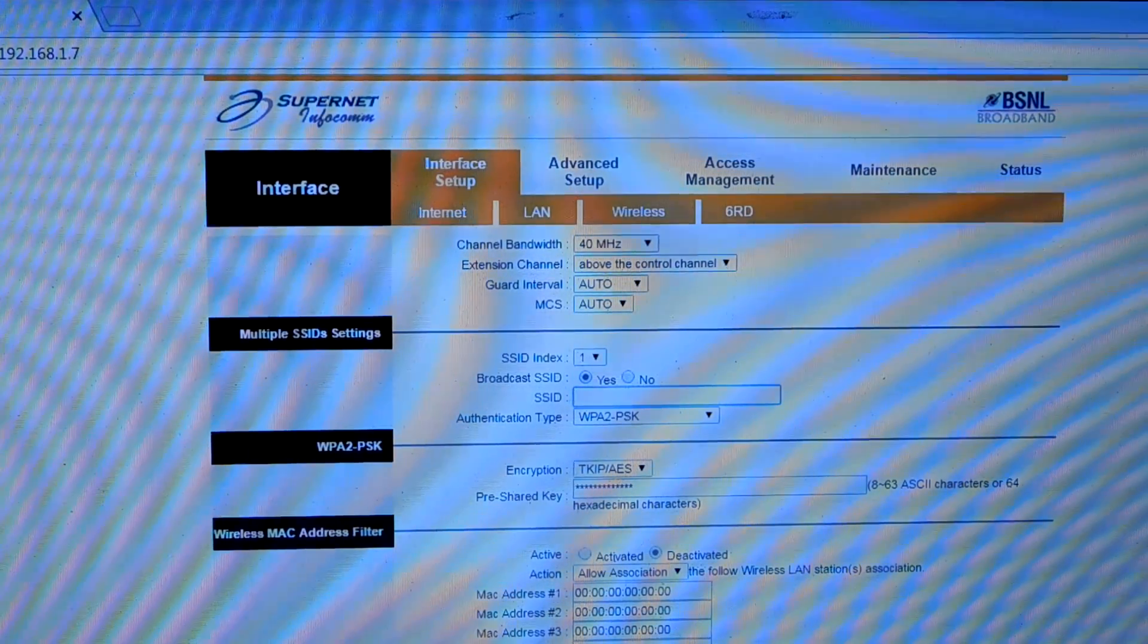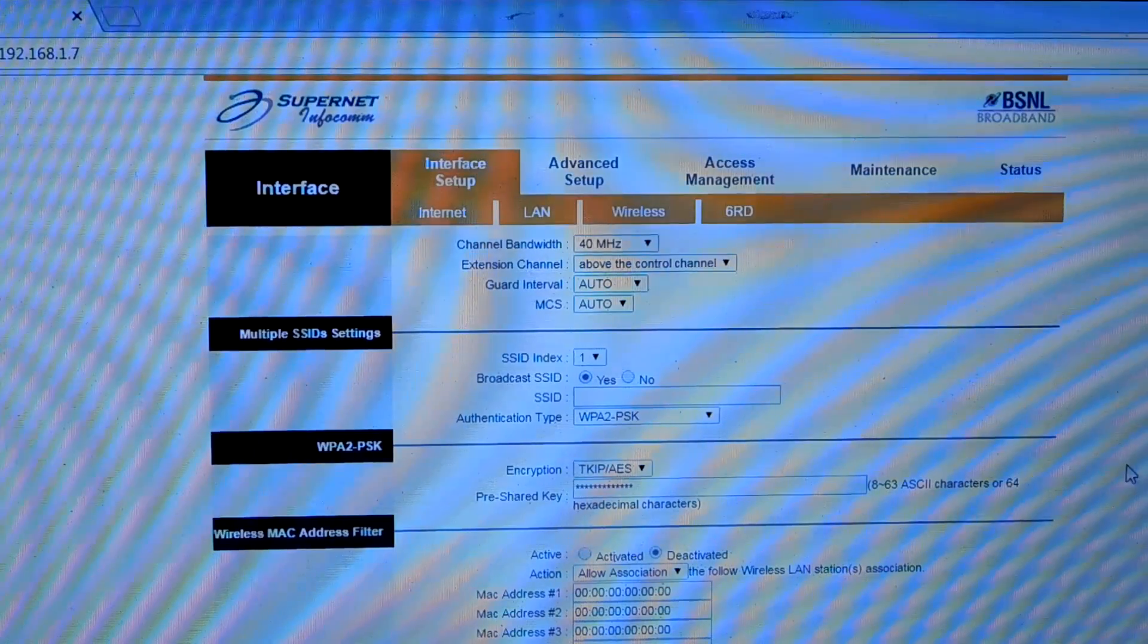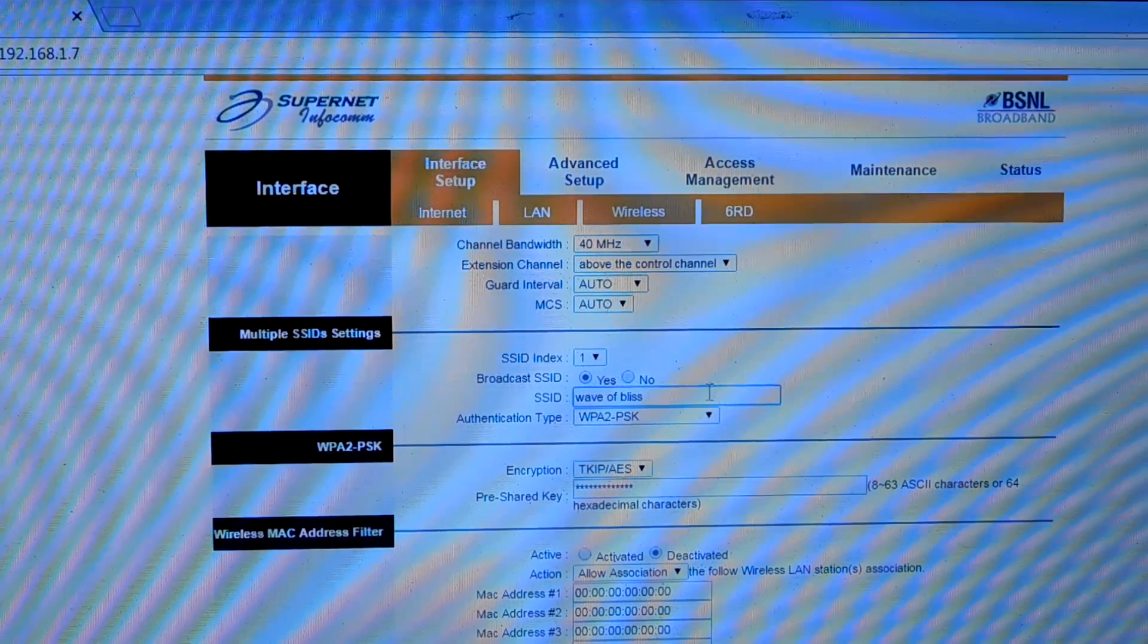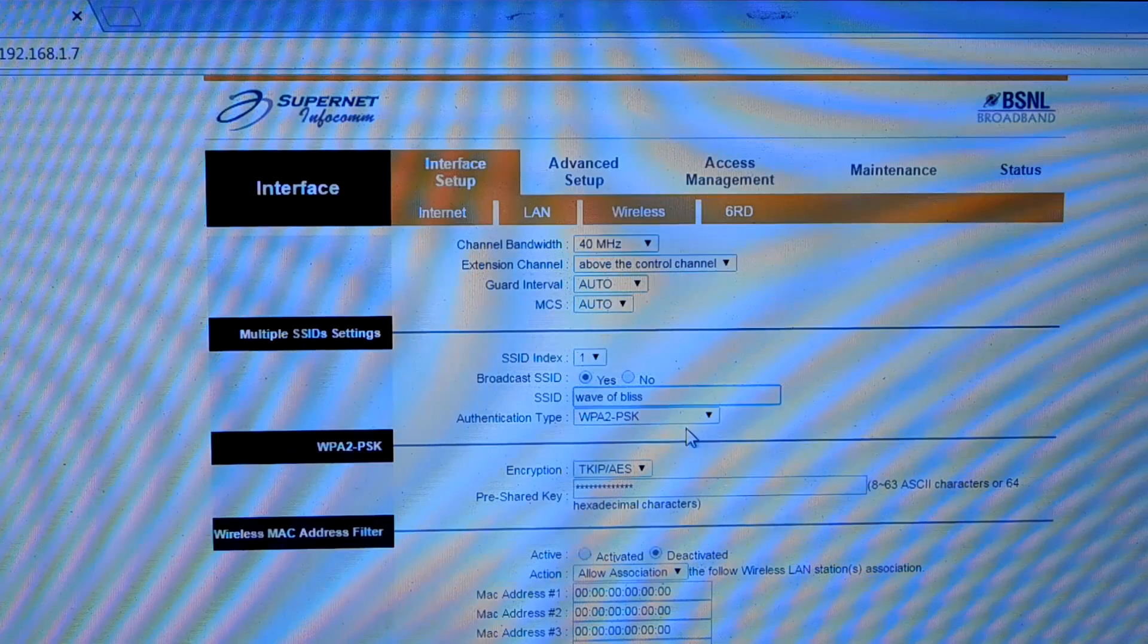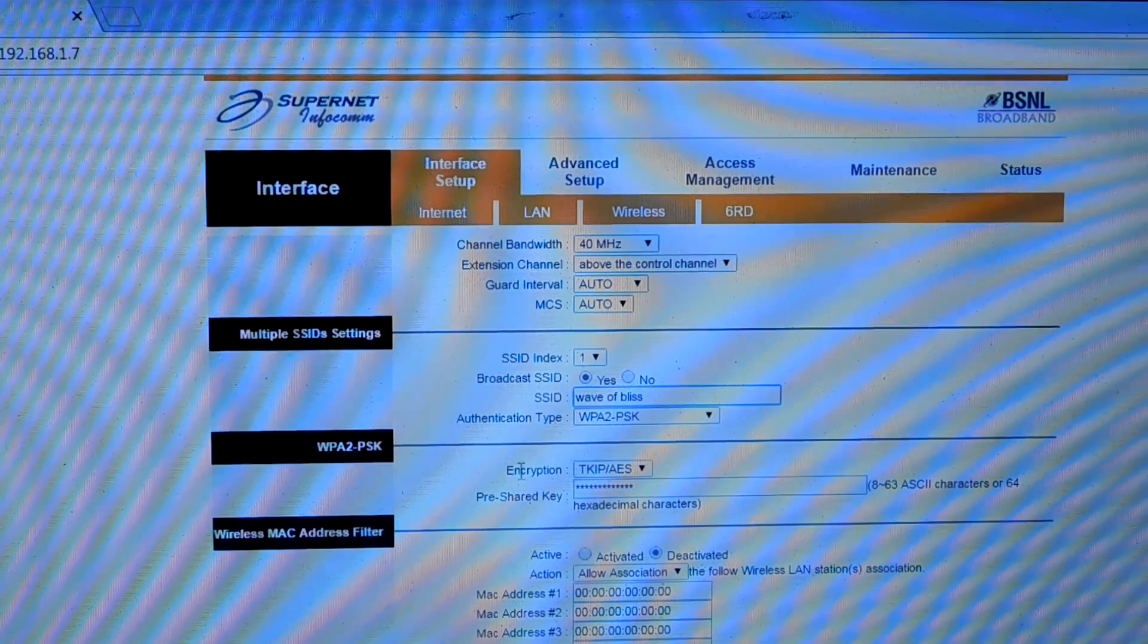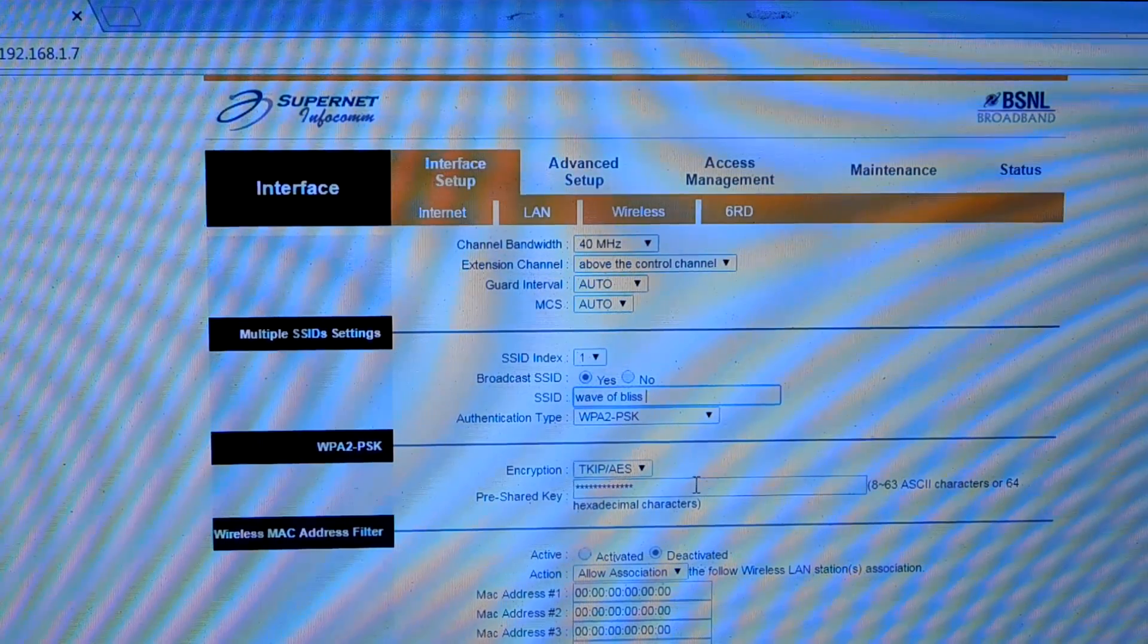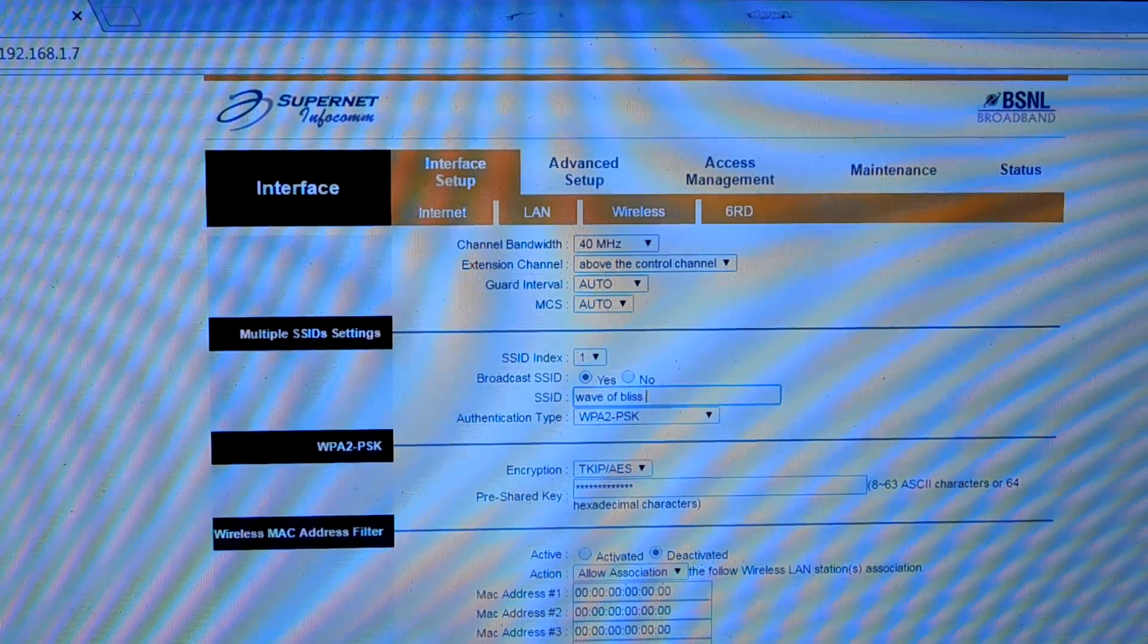Now what I will do is give the same SSID as my primary router has. I will set the authentication as WPA2-PSK, the same encryption type, and I will give the same password. After that I will click on save.